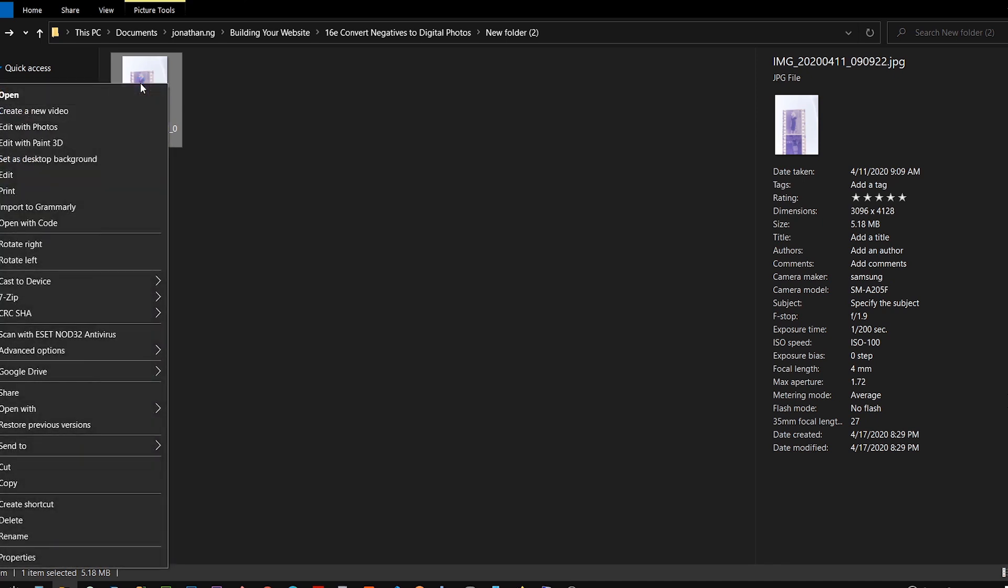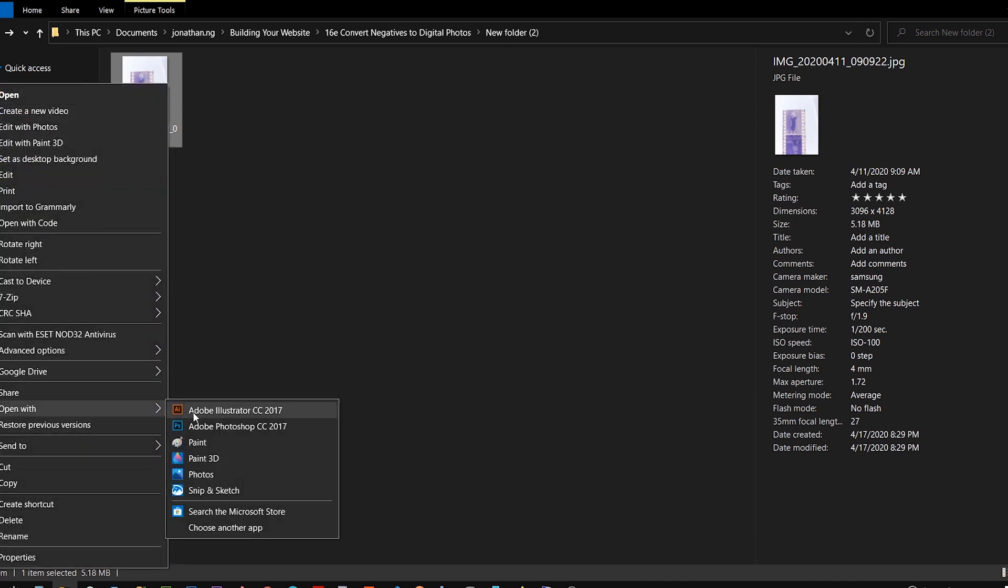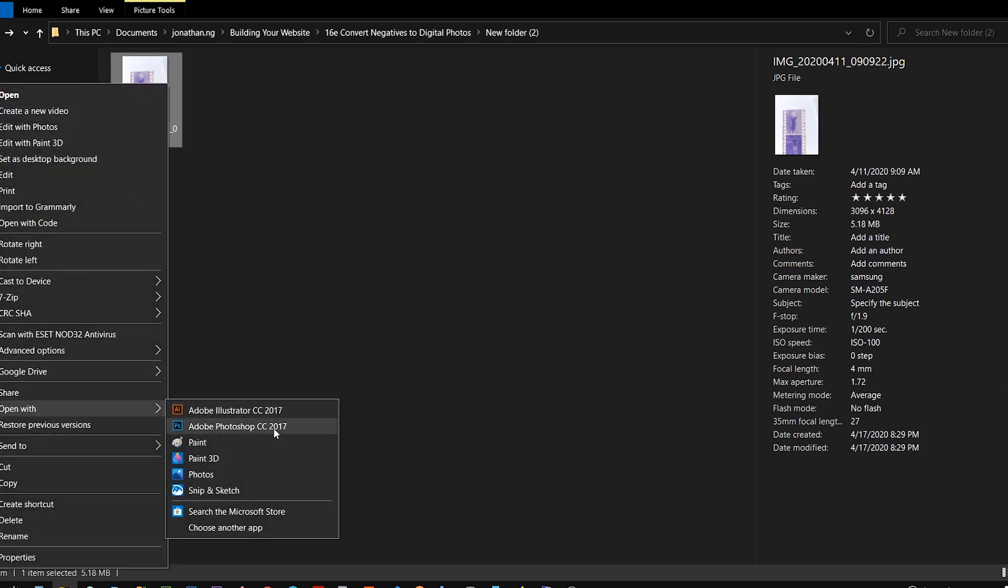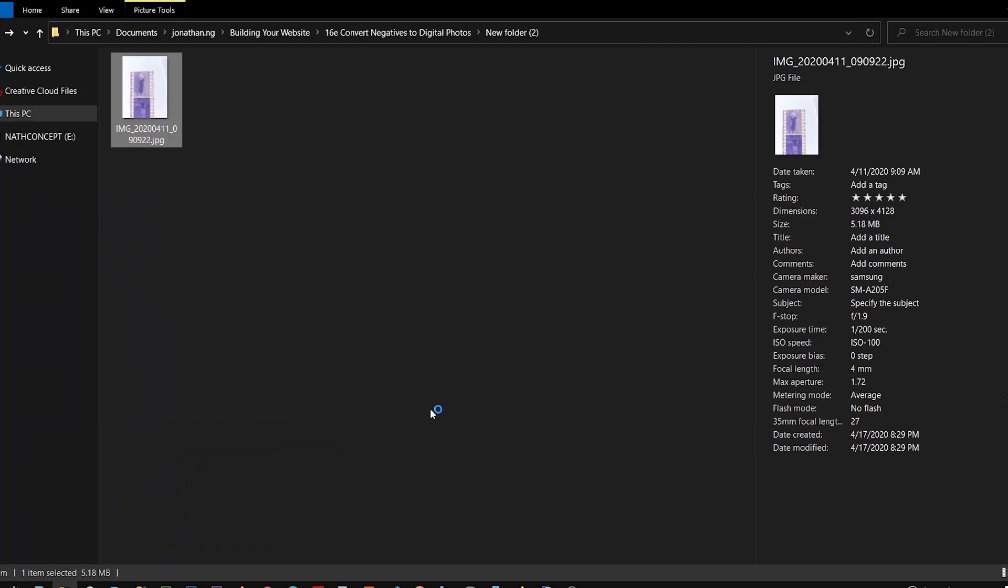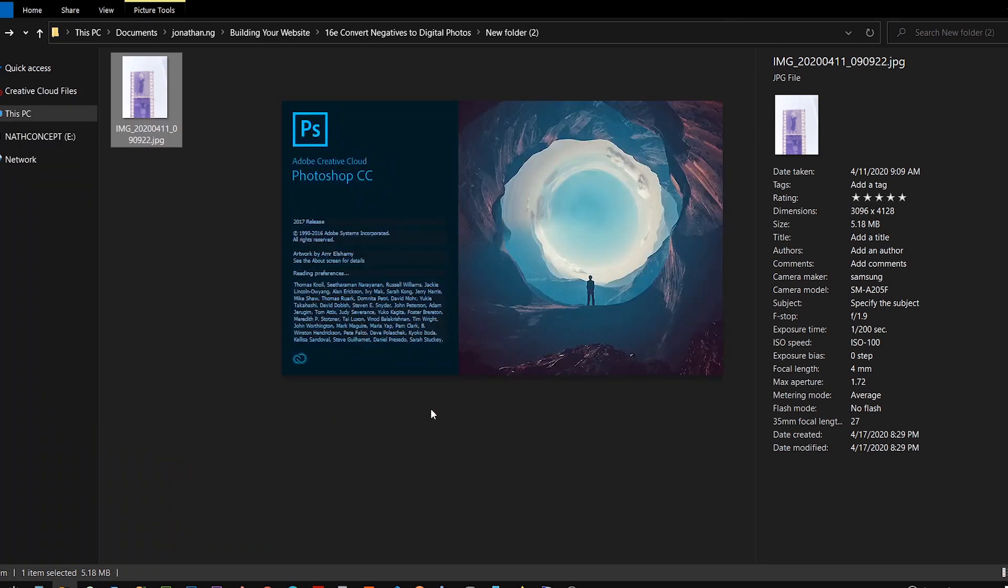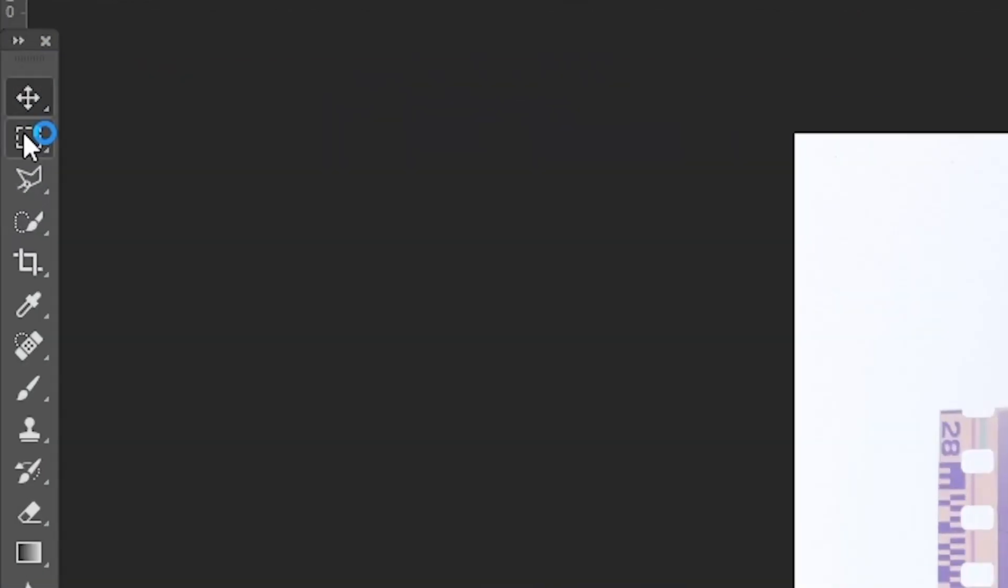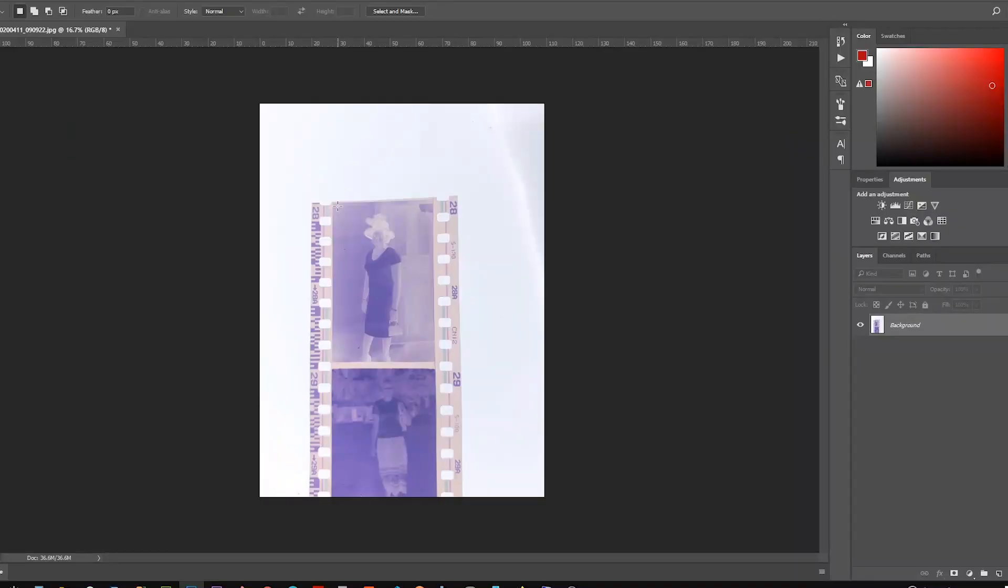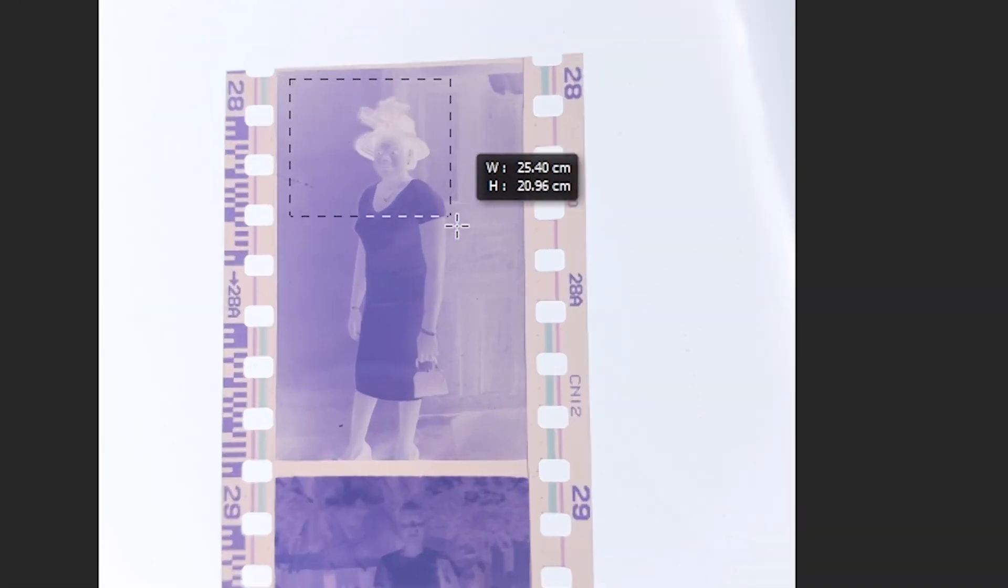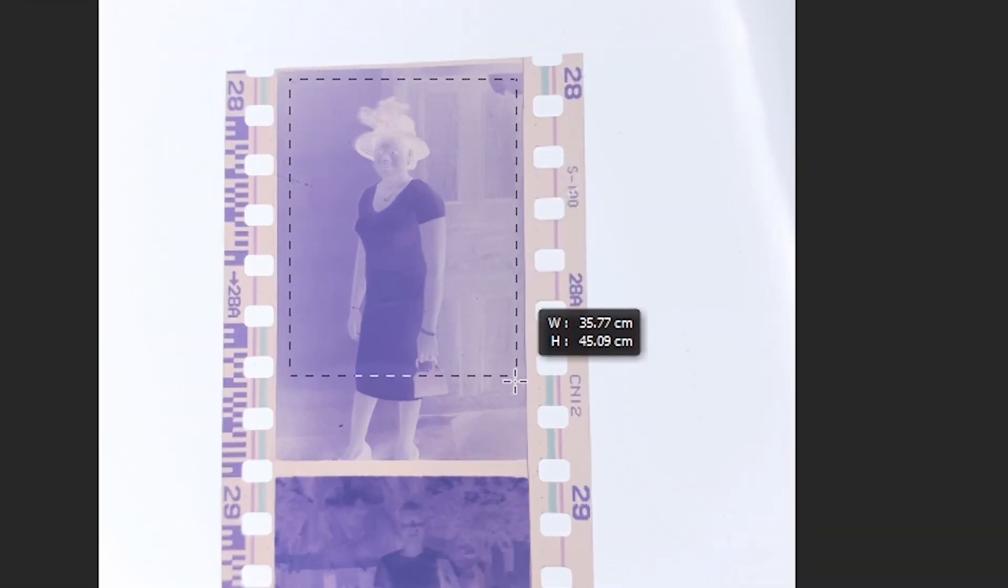Open the image with a photo editor. In my case, I'm using Adobe Photoshop. Crop out the area of the image you want to use and copy it.